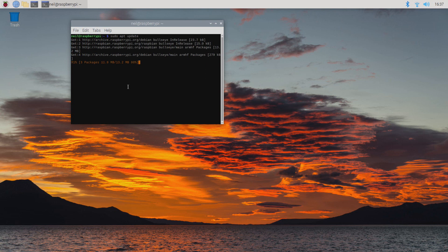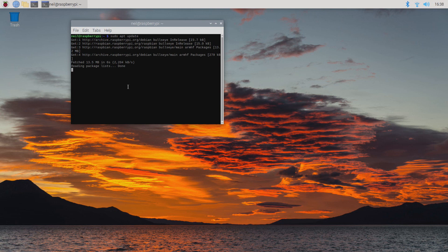After the update is complete, just type in sudo apt install DOSBox, and there should be a space between the sudo and the apt, the apt and the install, and the install and DOSBox. That will run through installing DOSBox for us.